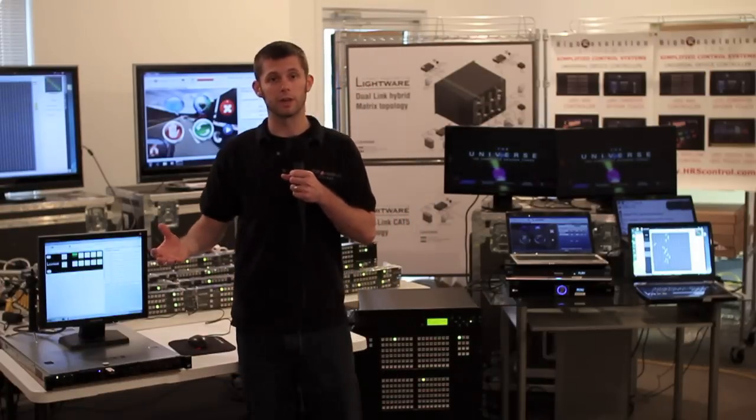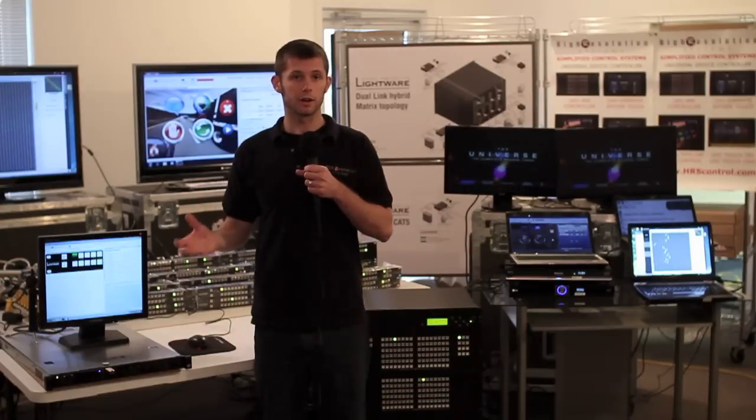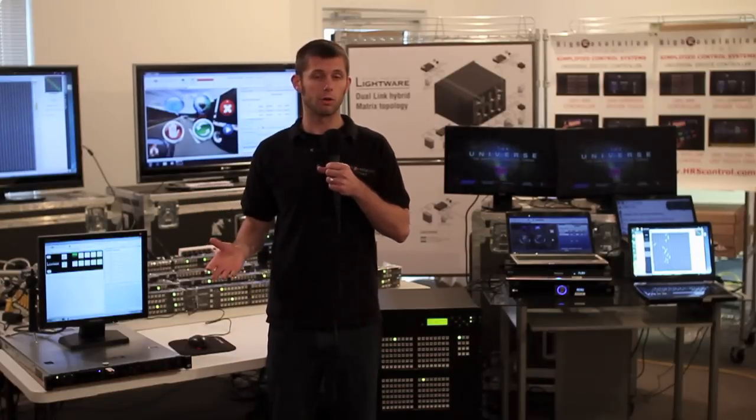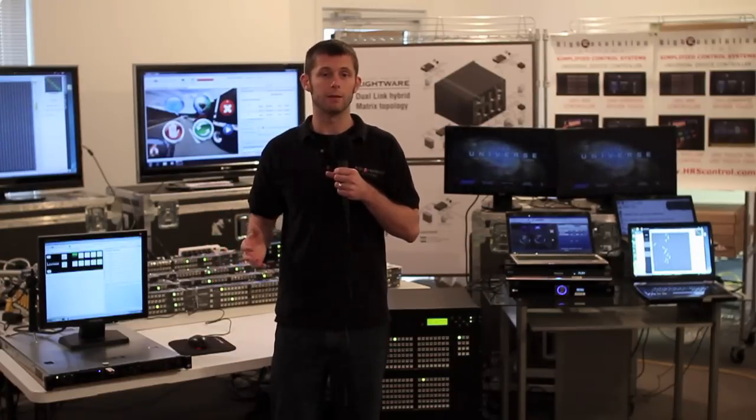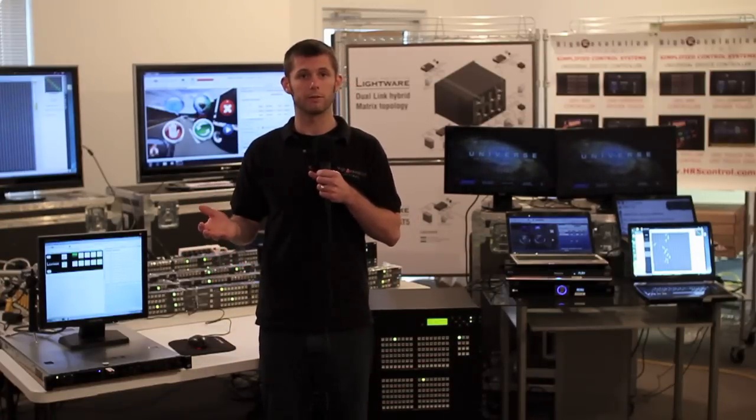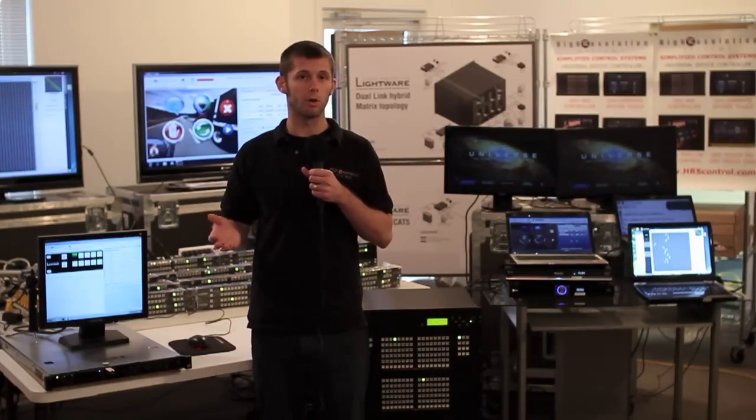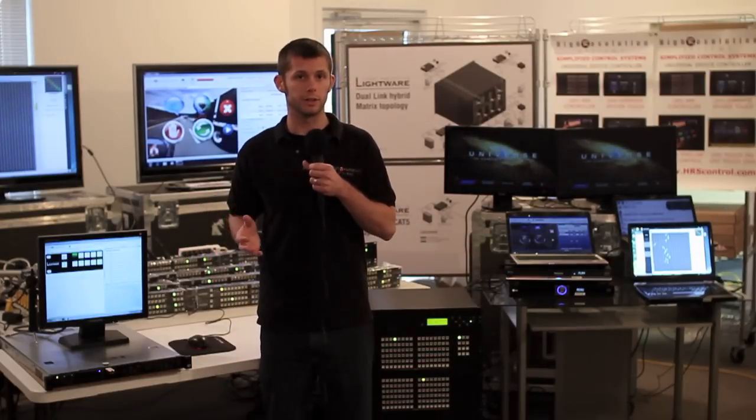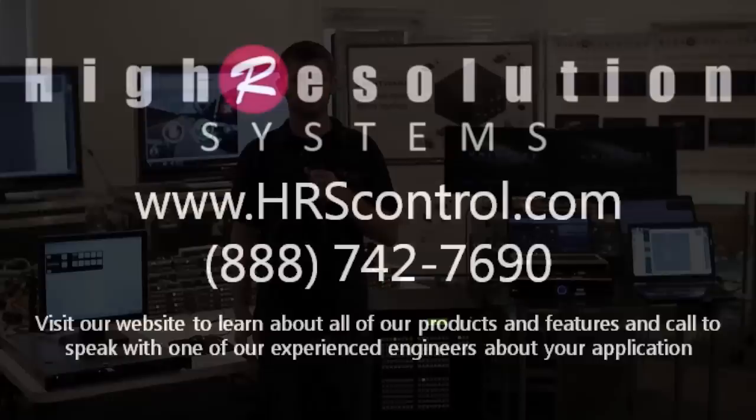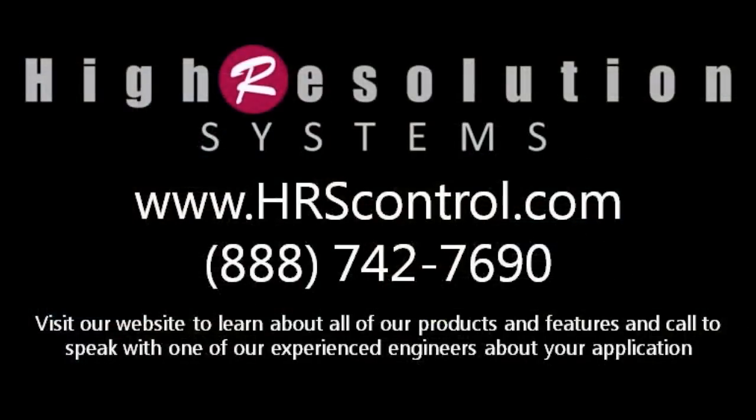Check out our website HRSControl.com to watch the rest of our videos and learn more about our UDC software. We'll see you next time.